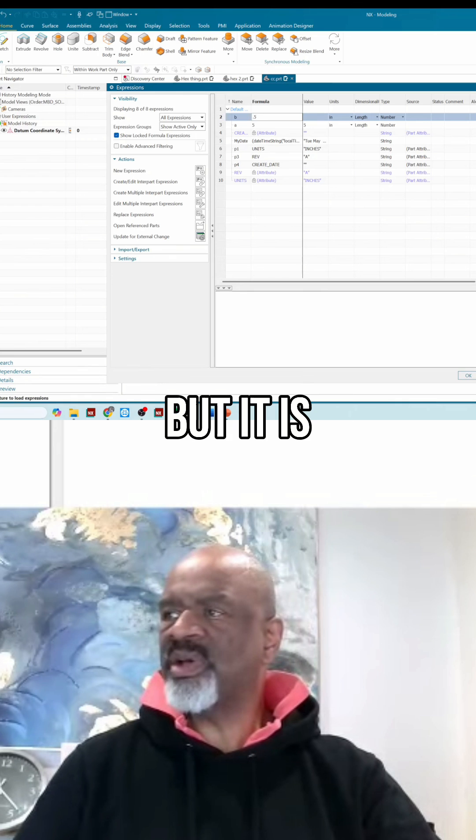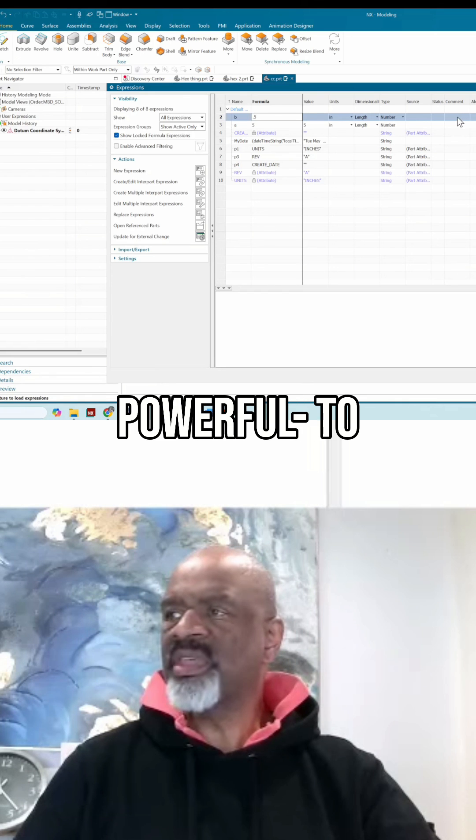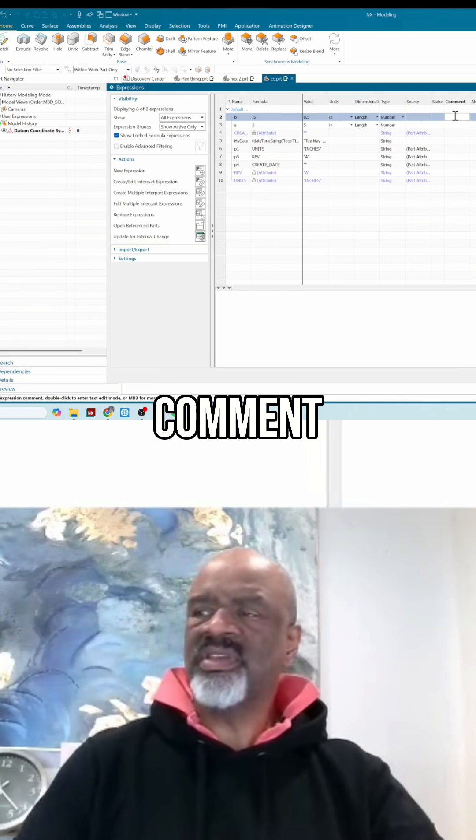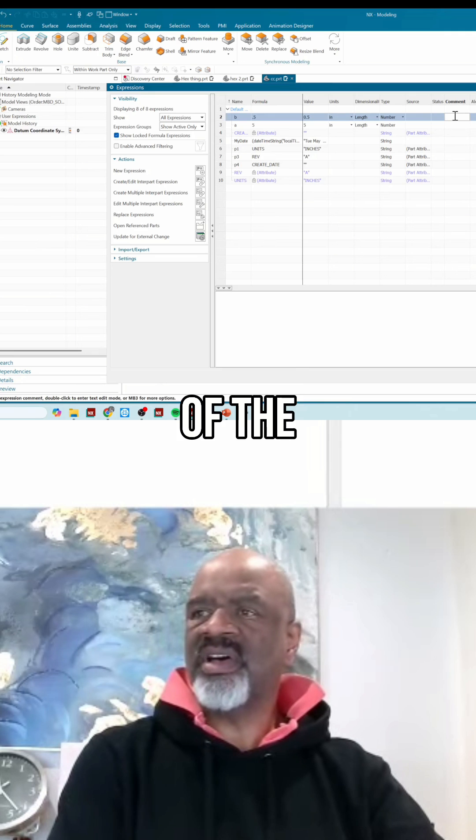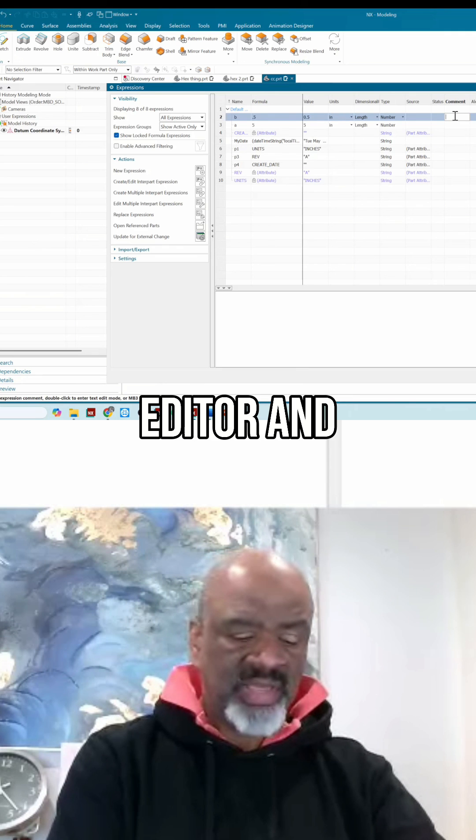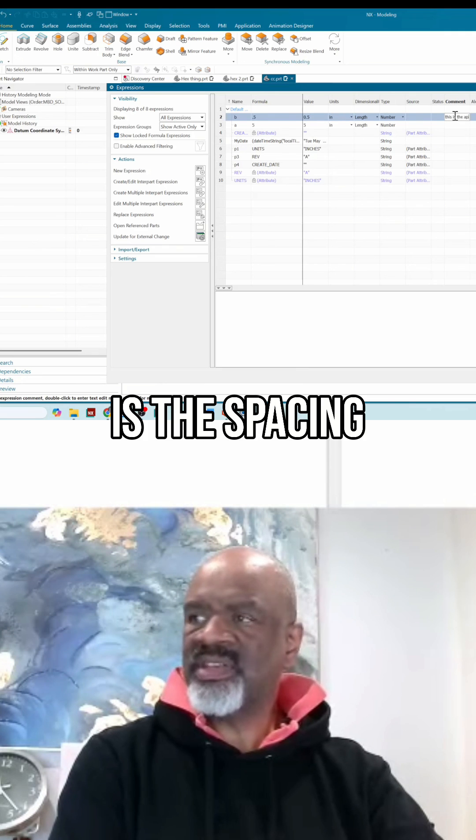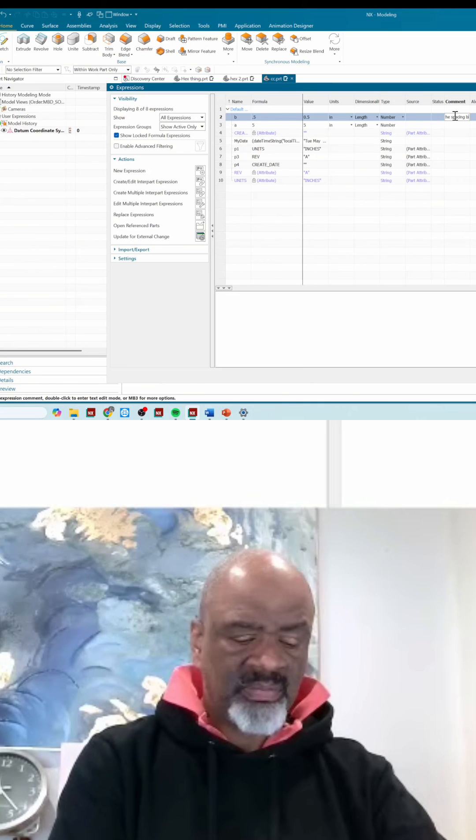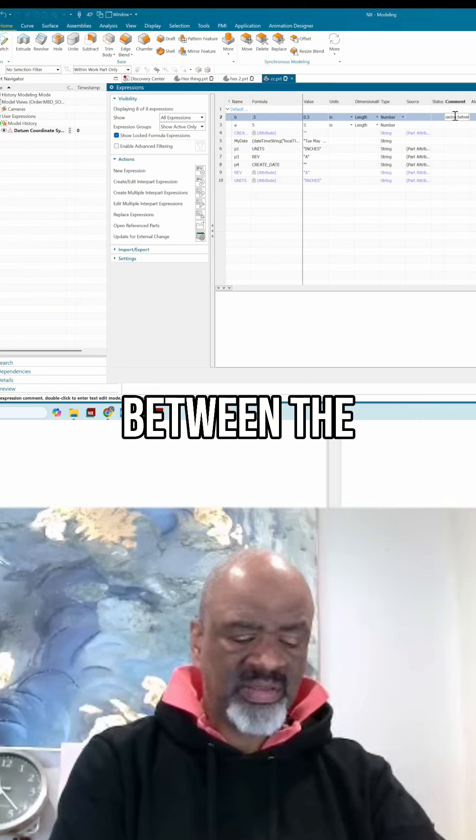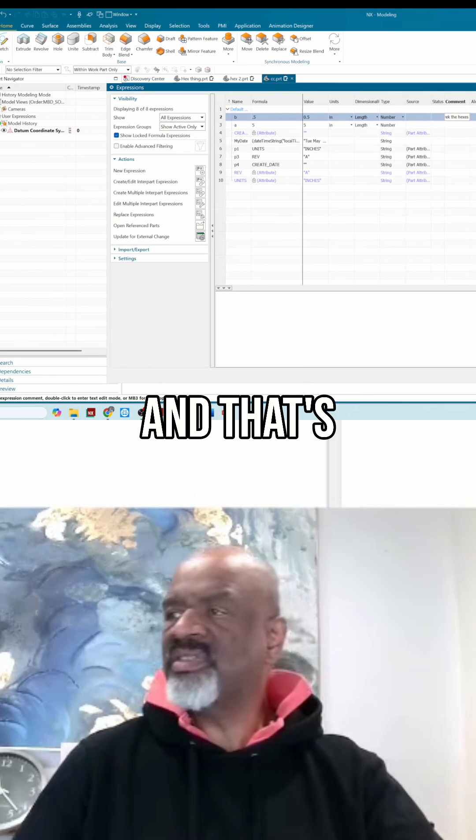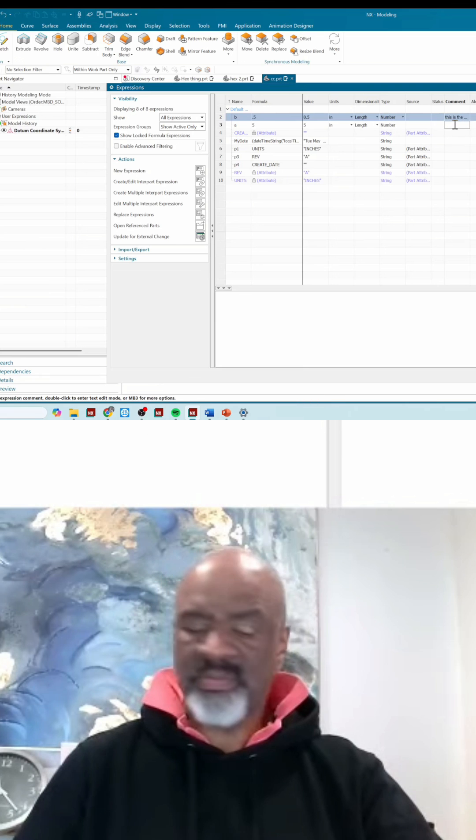And I'm sure most of you know this, but it is really powerful to go now into the comment section of the expressions editor and say this is the spacing between the hexes. That's really nice that you can add comments on the spacing between the flats.